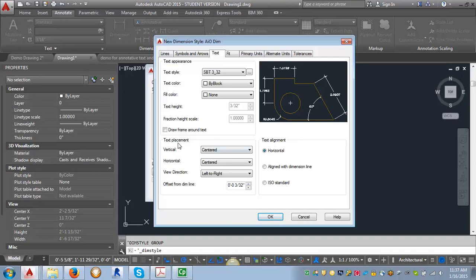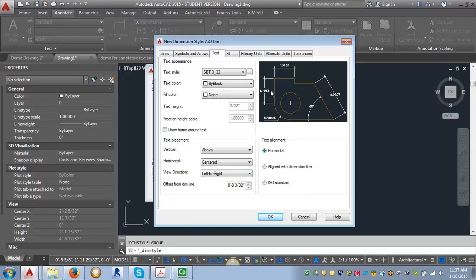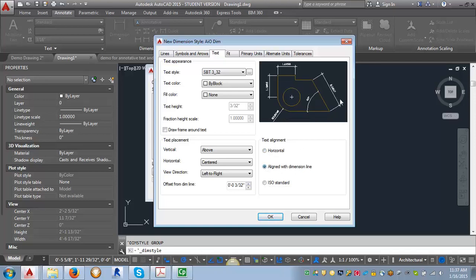The next thing we're going to look at is text placement. For the vertical placement, right now the text is in the middle of the dimension line — we want to set that to Above. You can see it changing in the preview. The horizontal we'll leave as centered, and the view direction stays left to right. For text alignment, we want to change from horizontal and align it with the dimension line, so that when you have an angled or vertical dimension it actually turns the text.